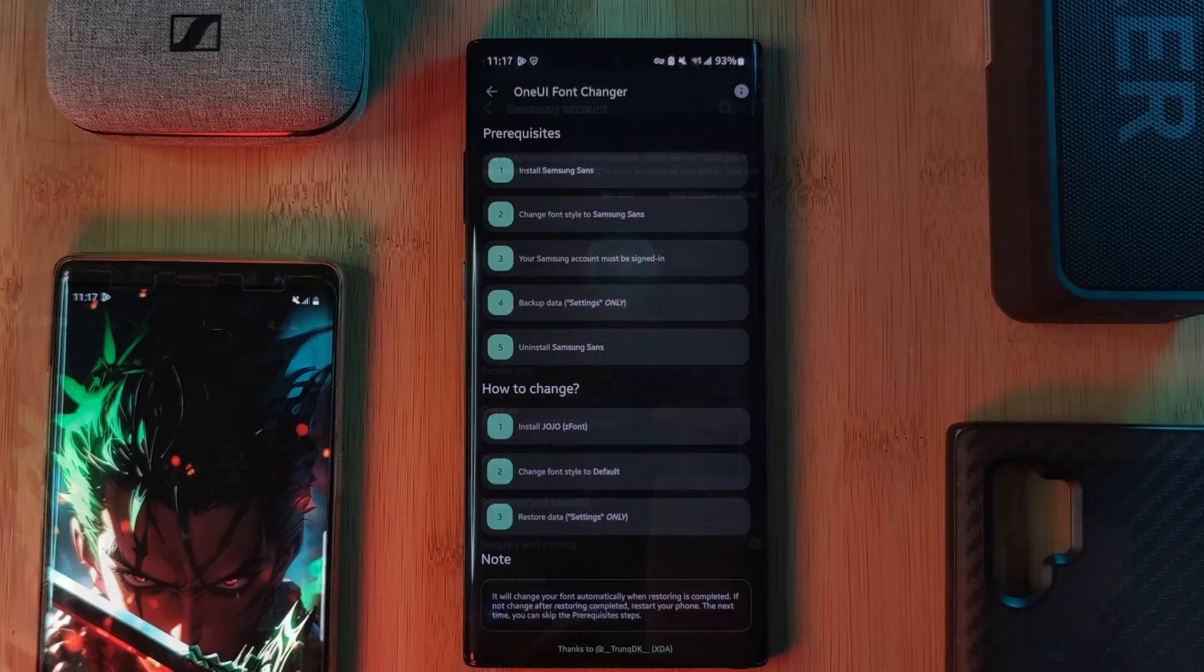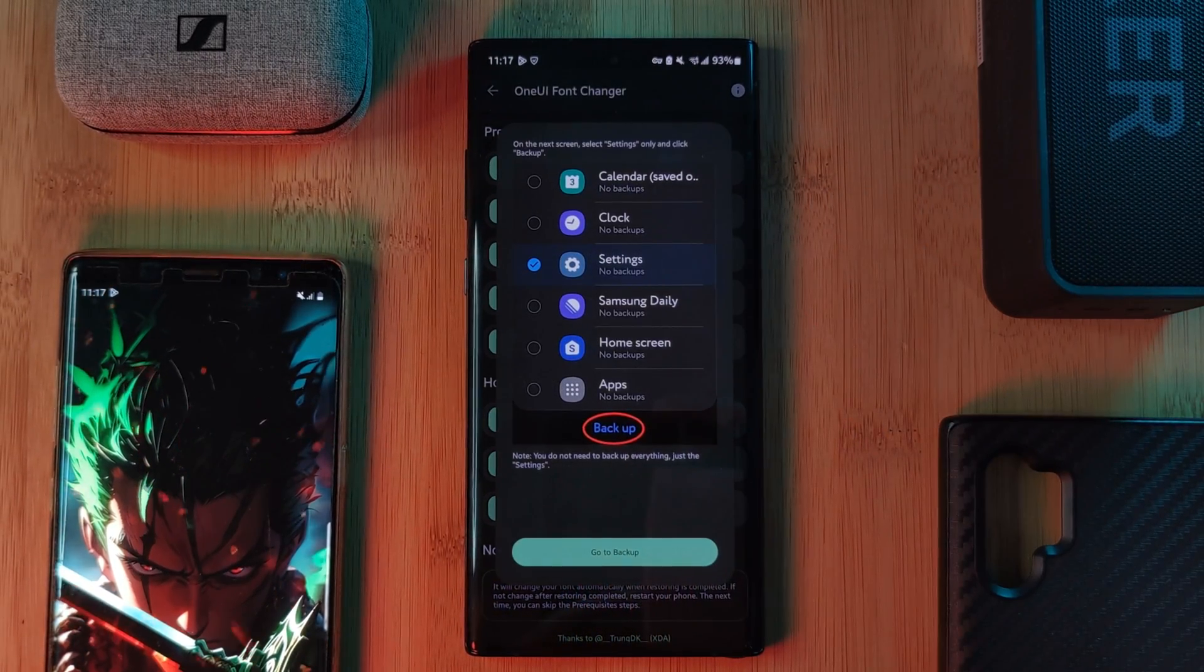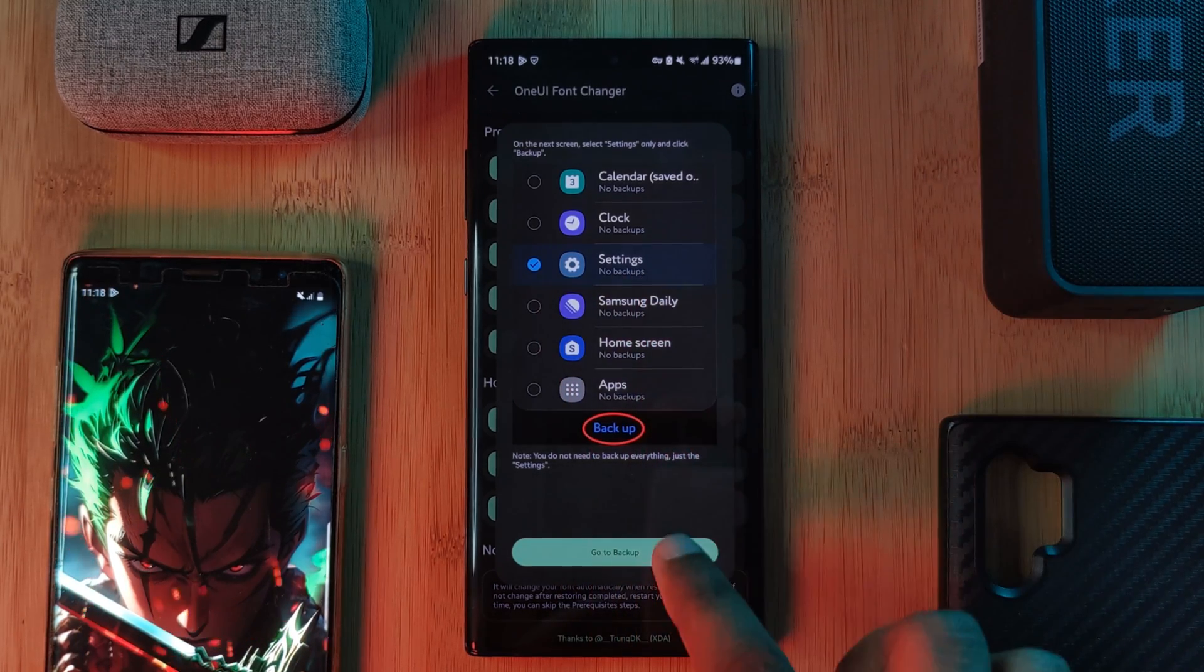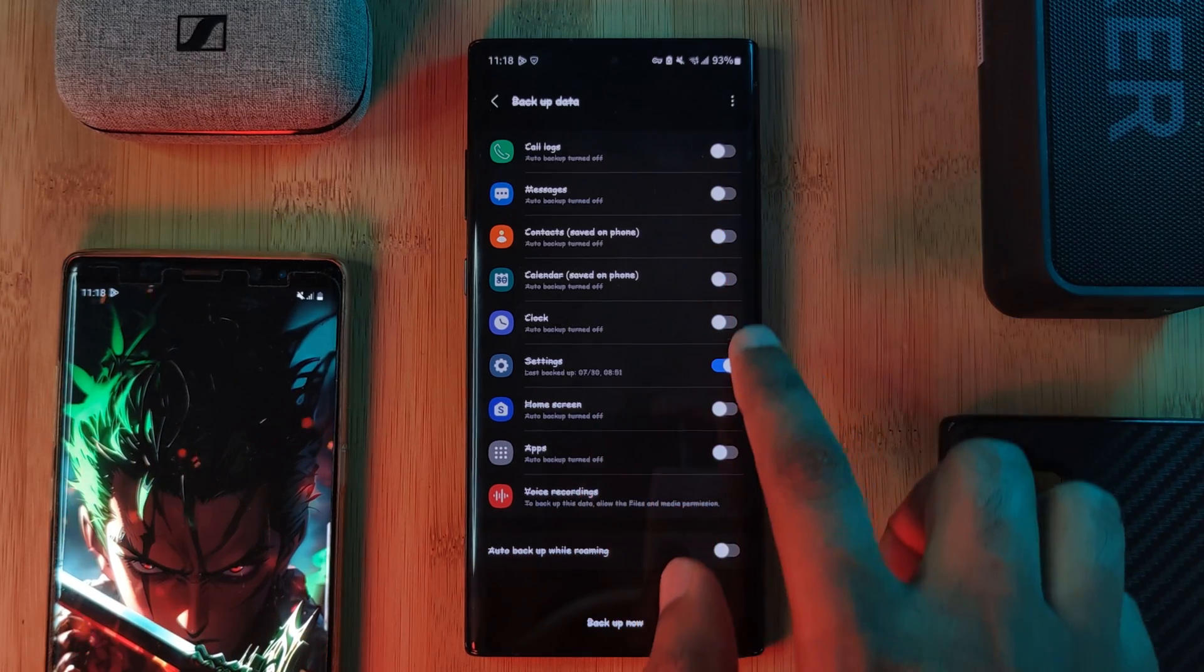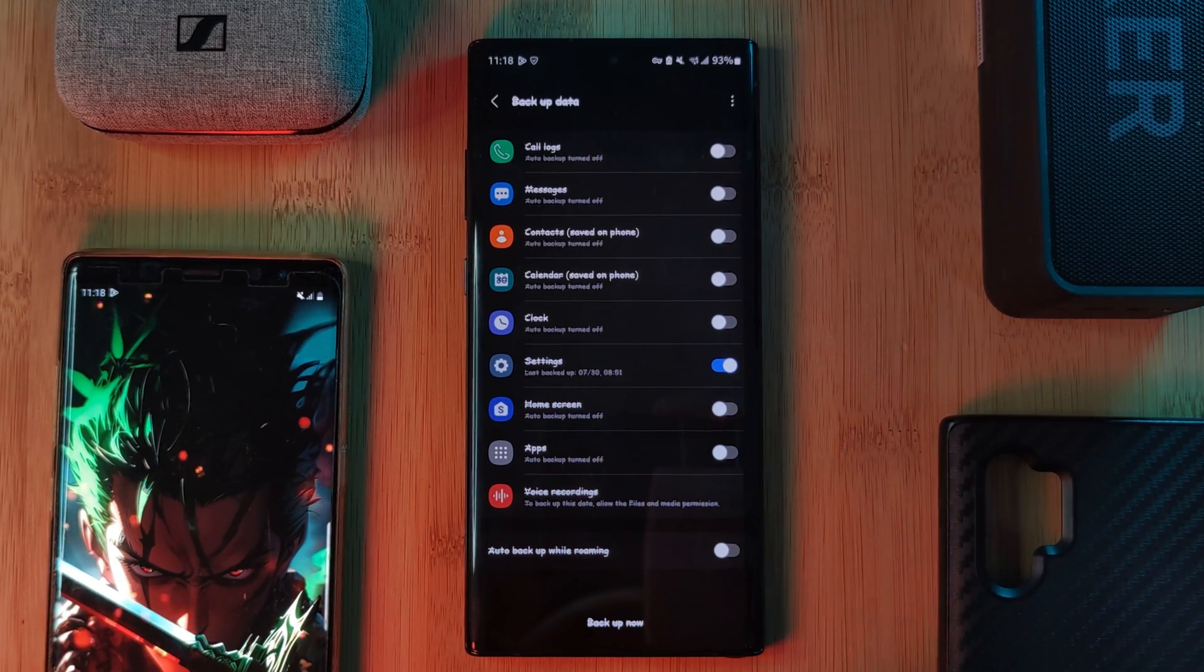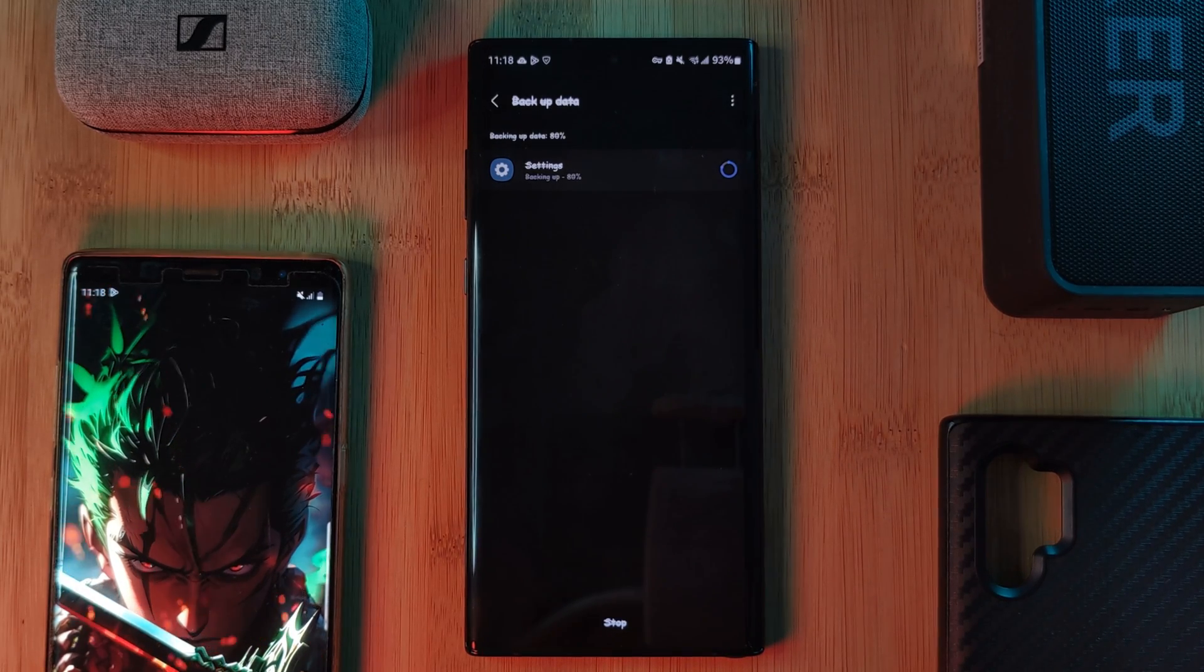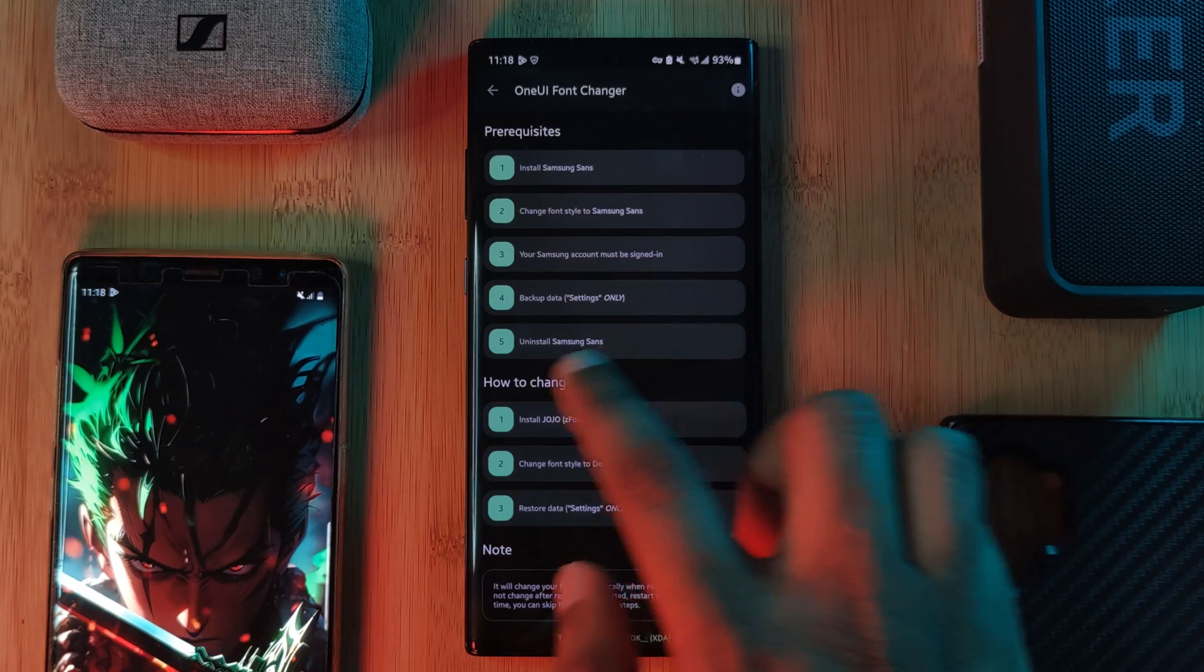Step four: we need to create a settings backup. Now because this step does actually use the Samsung built-in backup and restore data function, you want to be very careful here because you could actually wipe your phone's data itself. Anytime it comes to backing up and restoring, you want to take your time, make sure the backup set only settings, back it up. And then step five: we want to uninstall Samsung Sans.